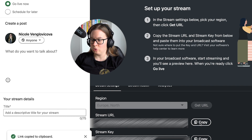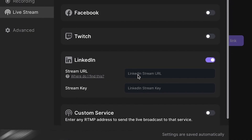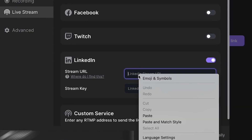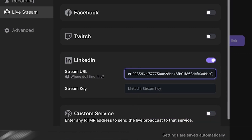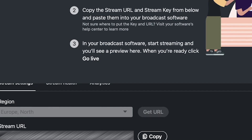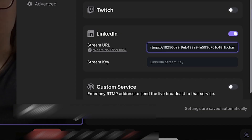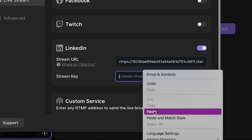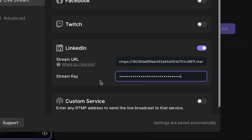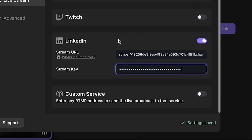You're going to copy the URL, go back to Riverside, and paste the URL. Then you go back to LinkedIn, copy the stream key, and then go back to Riverside and paste. And this is done.